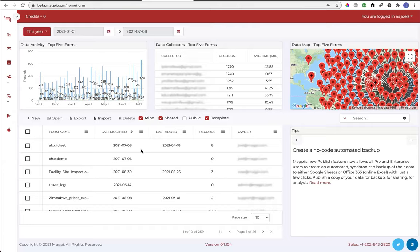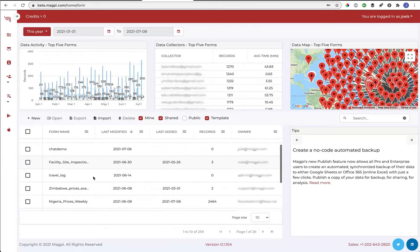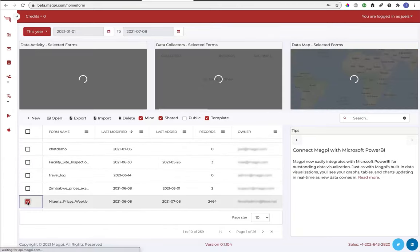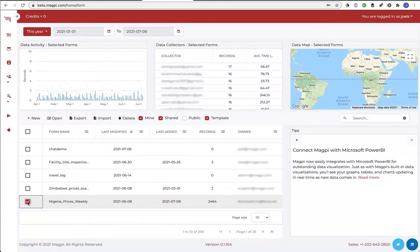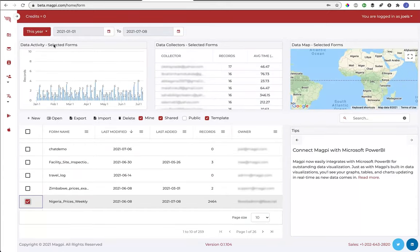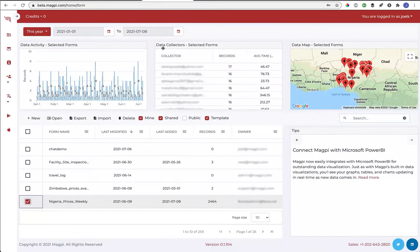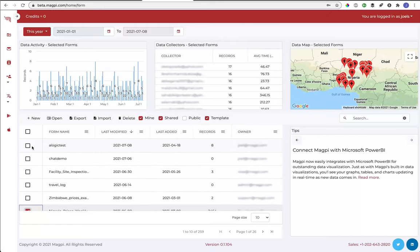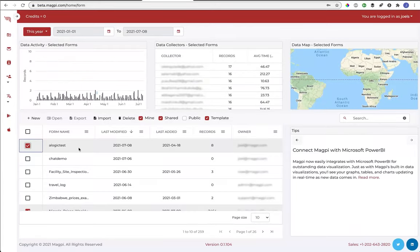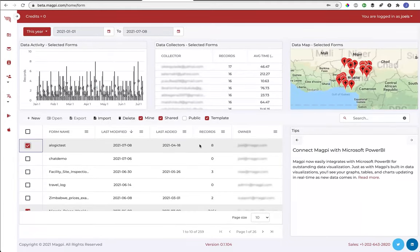In the old app, you couldn't see more than one form displayed in any kind of graphic at the same time, and now you can. So let's go ahead and select a particular form. Now we're going to go from top five forms to where it says selected forms, and you can see that the displays change at the top. If we select more than one form, and I'll just pick one test form, a logic test that has only eight records, again, the display changes.